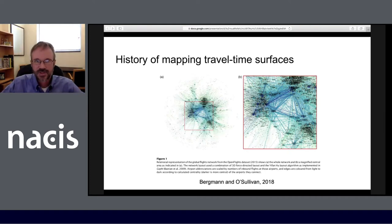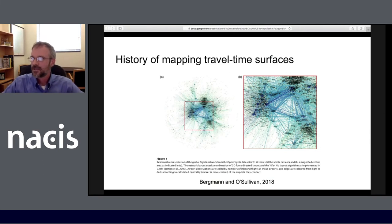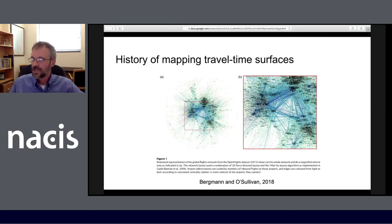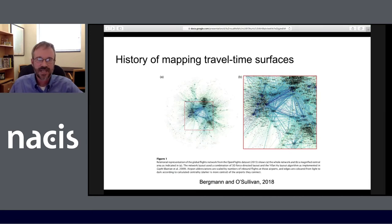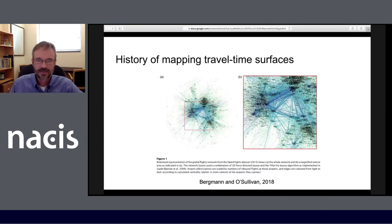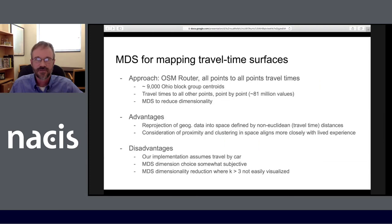Interest in this area has continued to the present day. A more recent article by Bergman and O'Sullivan 2018 demonstrates continuing interest in mapping relational spaces in general and travel times in particular, with an emphasis increasingly on big data applications — things that weren't necessarily possible back in the 1980s when we were first looking at travel time.